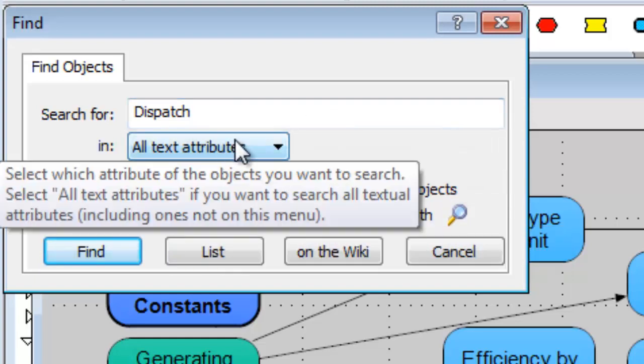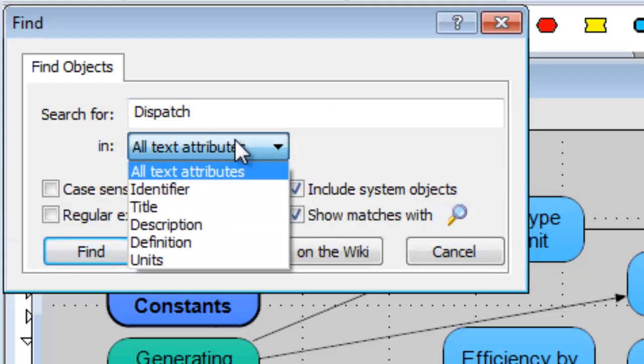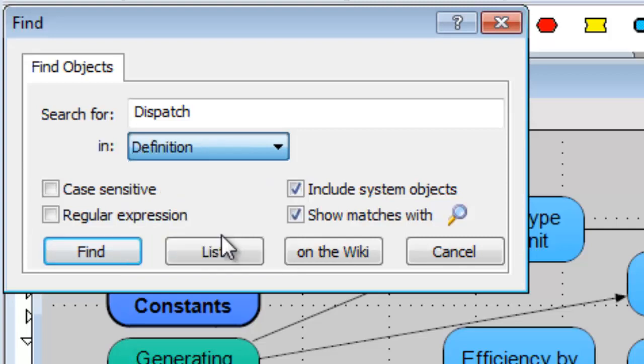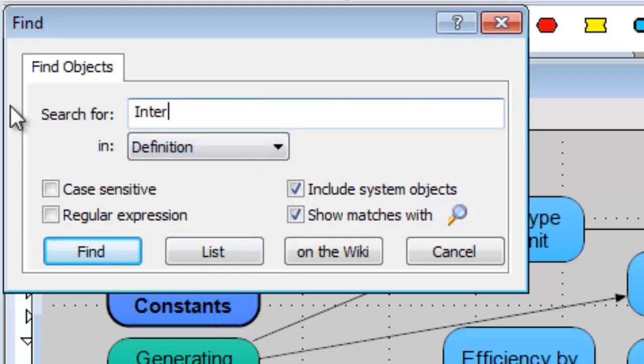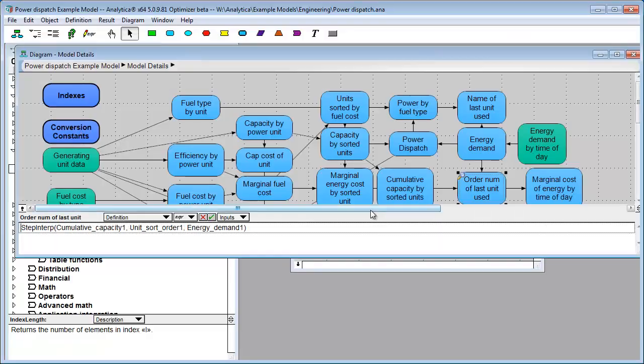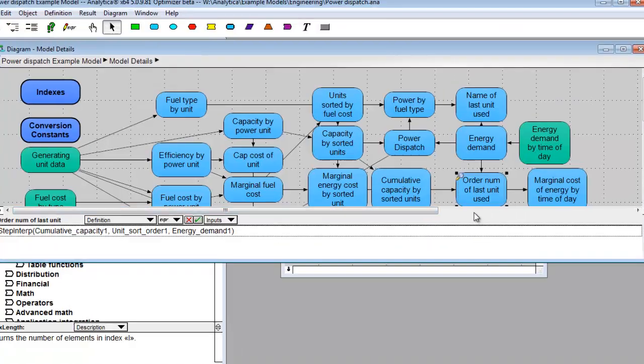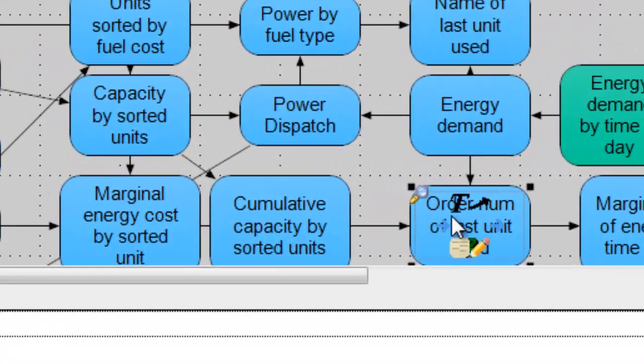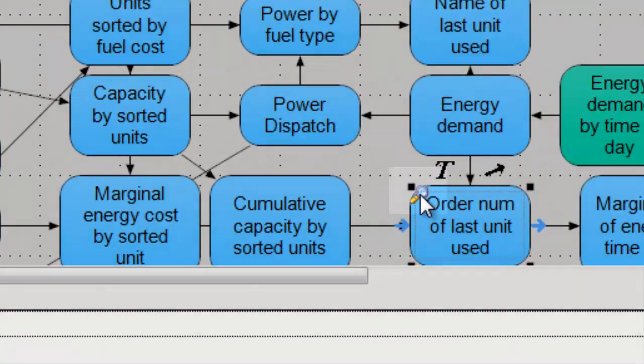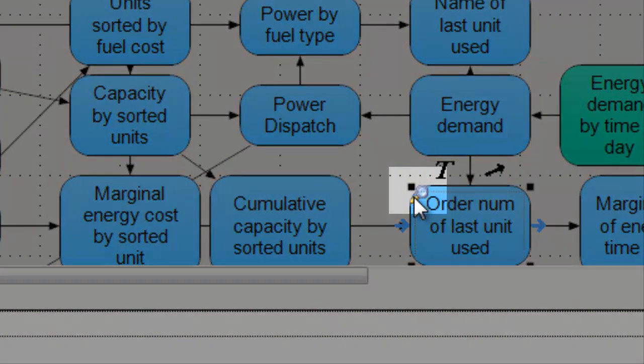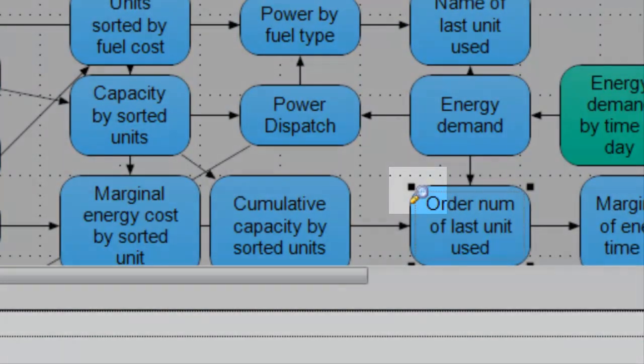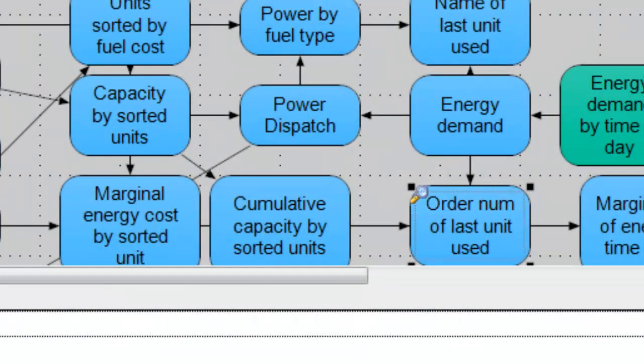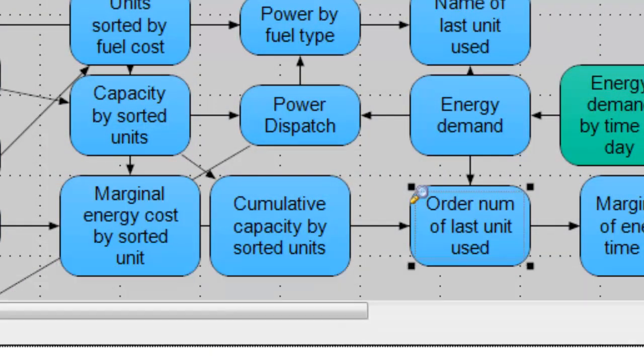So for example, if I were to search for all objects that have inter in the definition. Maybe I'm looking, how about inter? I'm looking for functions that use interpolation, right? Now, I can hit Find. I can do that, and what you see here is it found this one, and notice there's a little magnifying glass on the node. That shows that it's in the found set. It's the only one I see on this diagram that's in the found set.